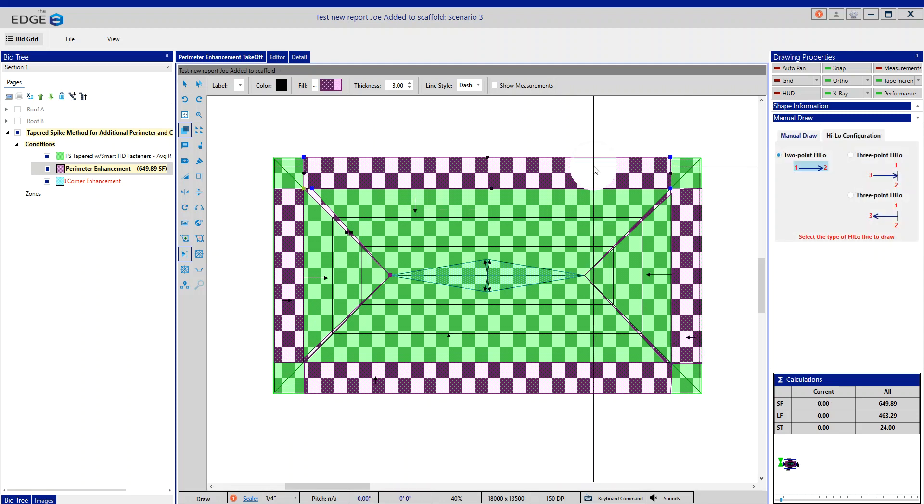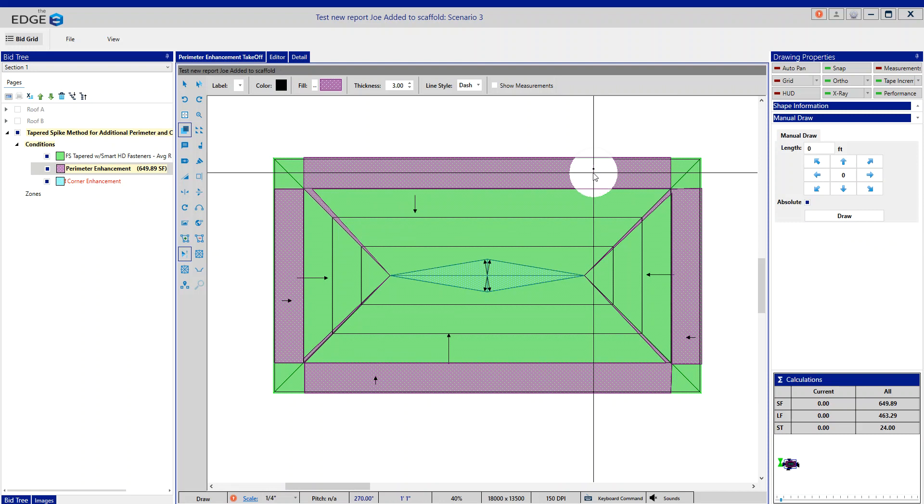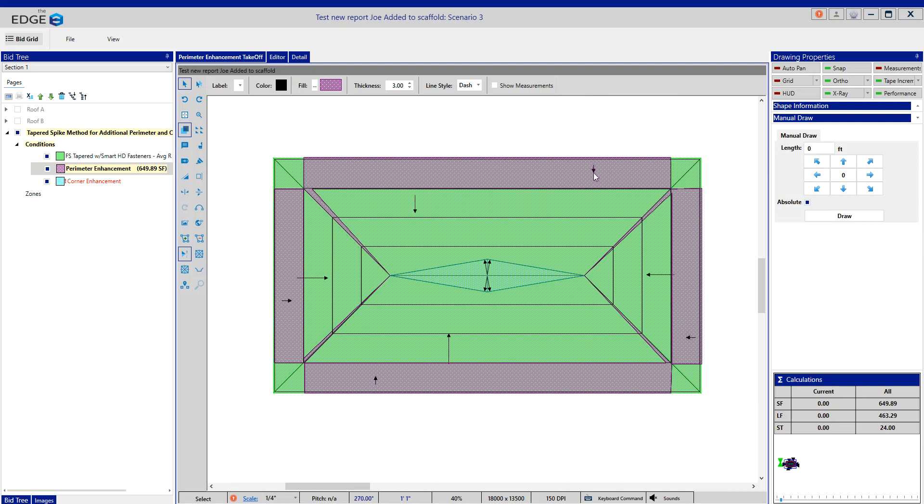So at the end of the day, we are going to remove all the other items that were carried over in this perimeter and just access the fasteners or the adhesive that was produced. So there is the perimeter enhancement.